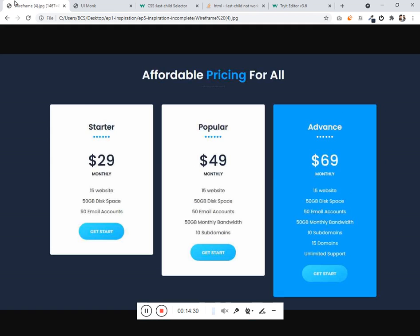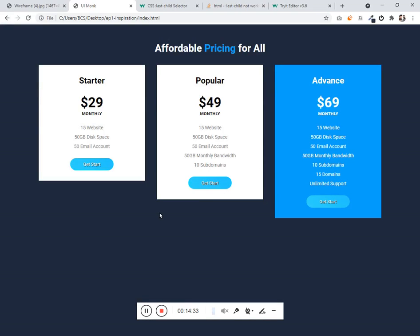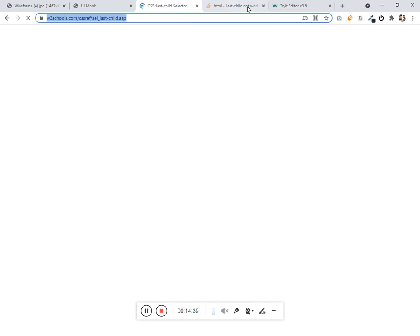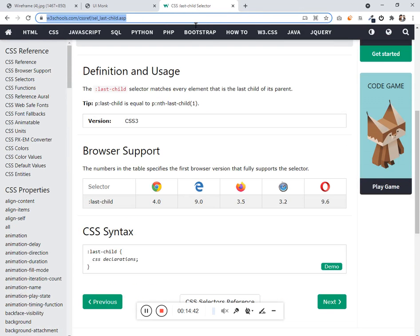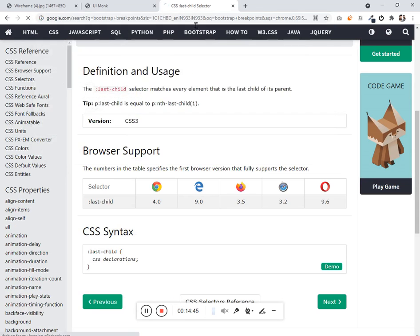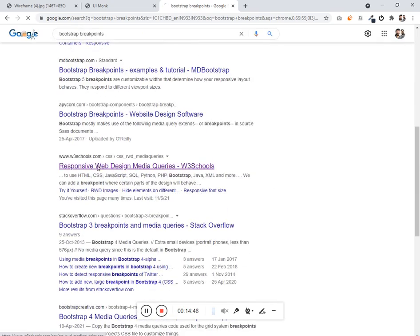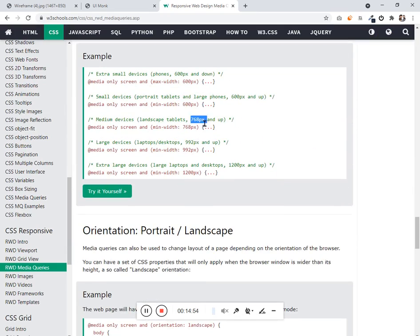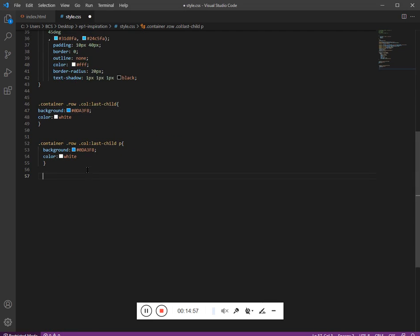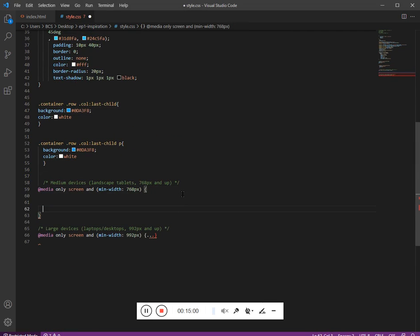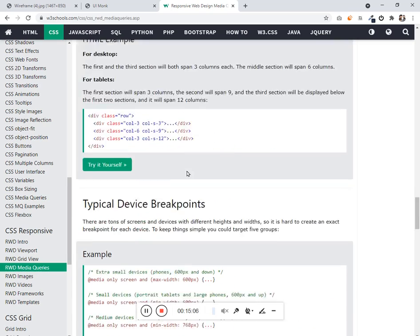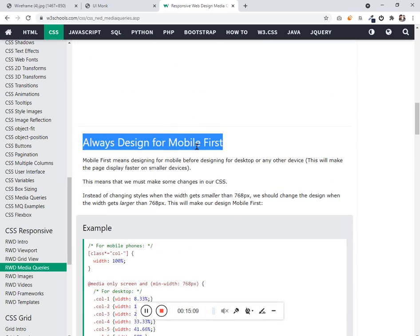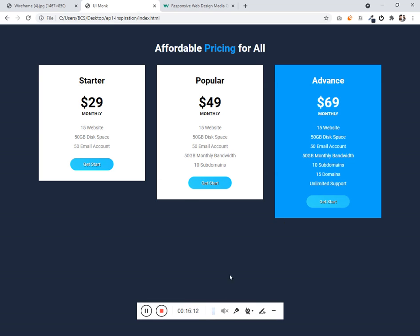Now let's work on the responsiveness — let's design for mobile. Since we are going to use responsiveness we are going to target the screen size. Looking at Bootstrap breakpoints, we are going to target mobile and desktop specifically. There is a concept in responsiveness called mobile-first — we need to first design for the mobile, then come to the desktop.